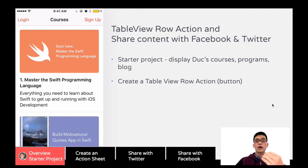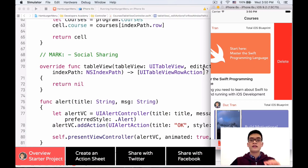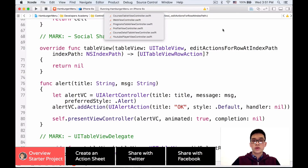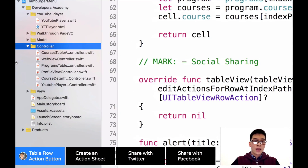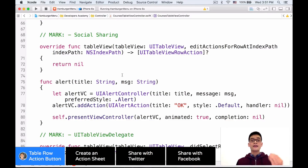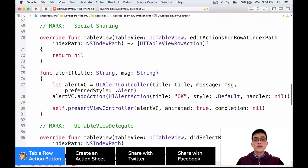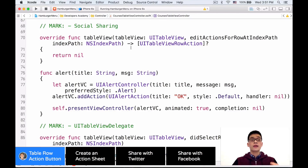First, let's add a Table View Row Action button — that's exactly what we want when we slide the cell to the left. The way we do that is to override a method in the courses table view controller. On the left-hand side we have all the controllers. We have the courses table view controller — slide down to the mark social sharing I already created for you. Inside that we have the edit actions for row at index path method, which returns an array of row actions.